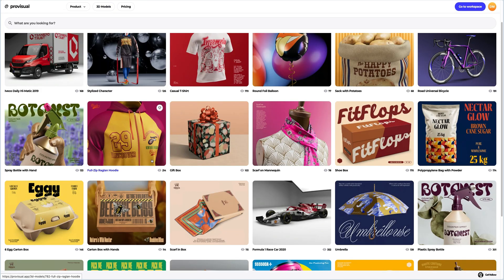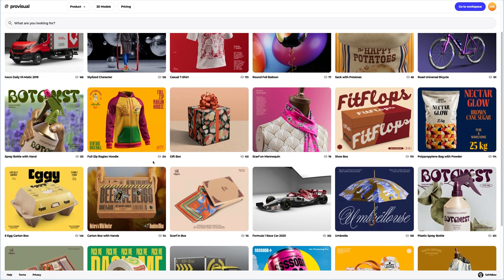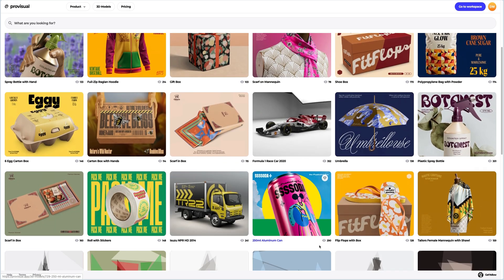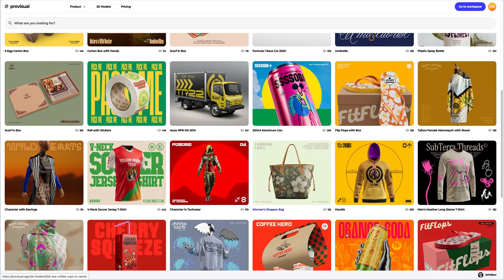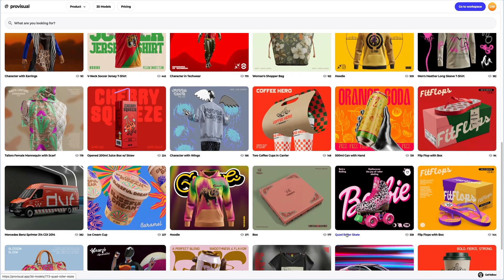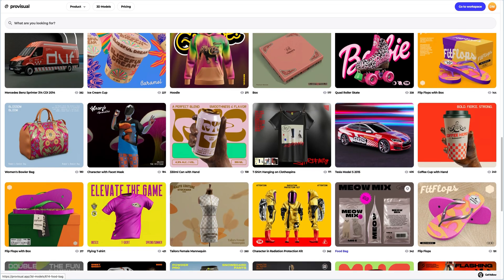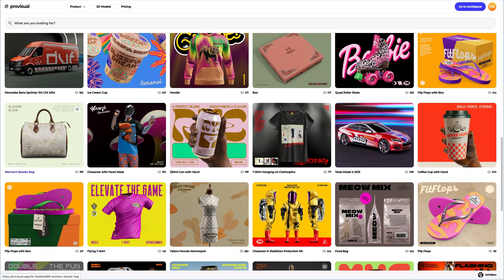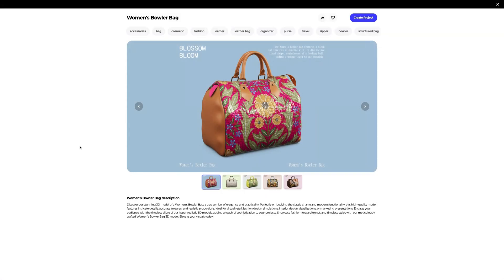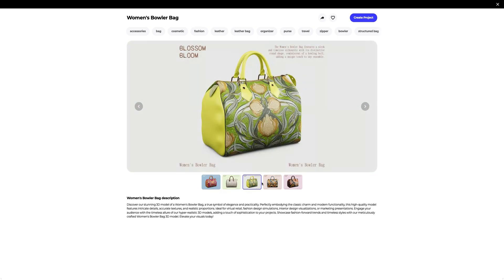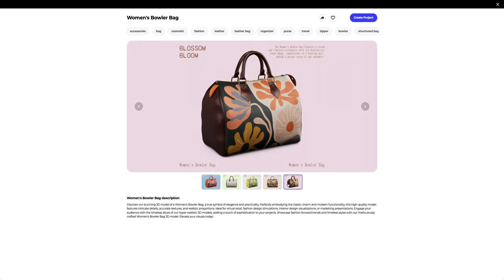Let's navigate to the 3D models section and select an object for our tutorial. The library contains a vast variety of high-quality 3D models and it gets updated weekly. Let's take a look at this women's bowler bag. This 3D model looks attractive and is super photorealistic.